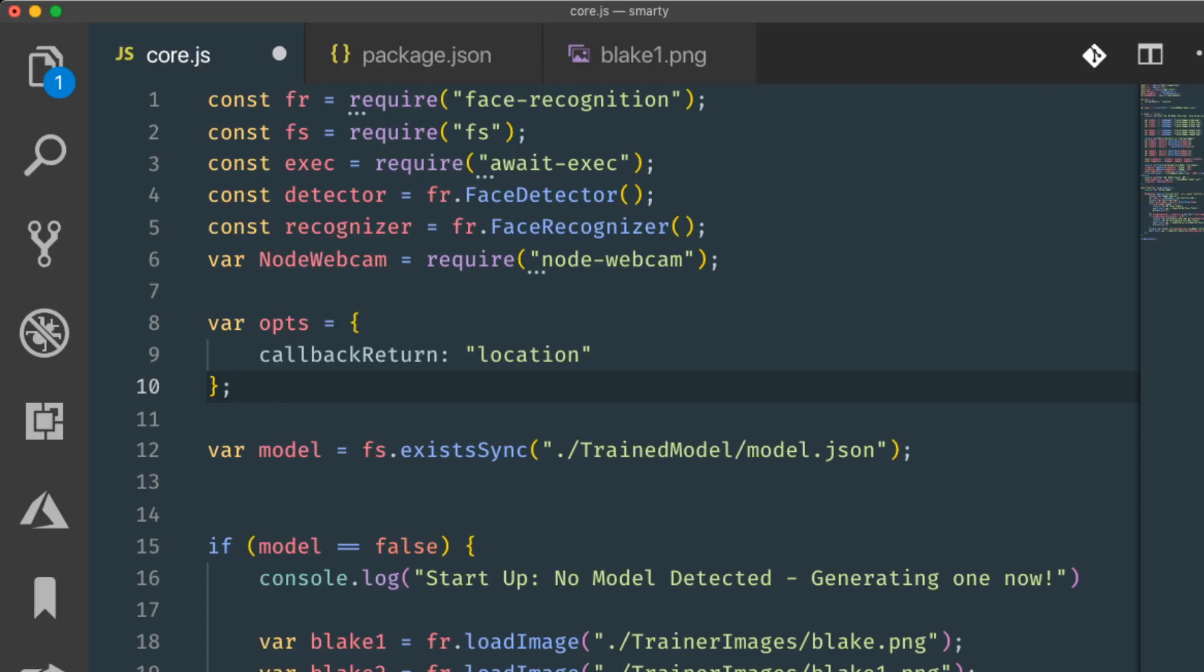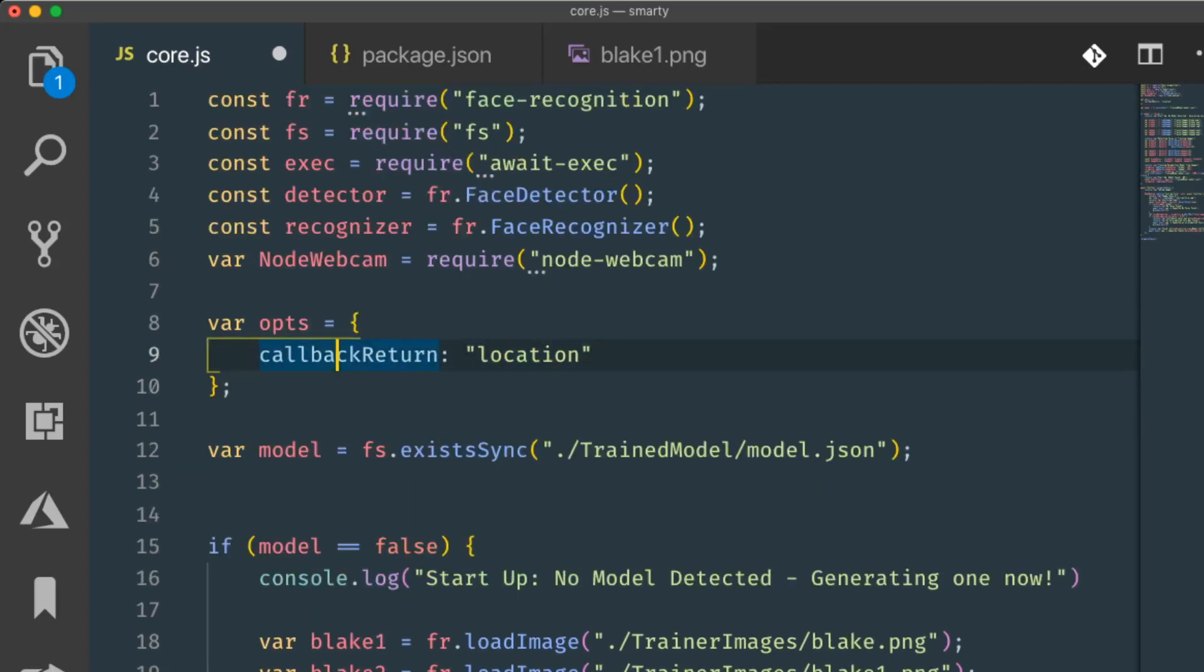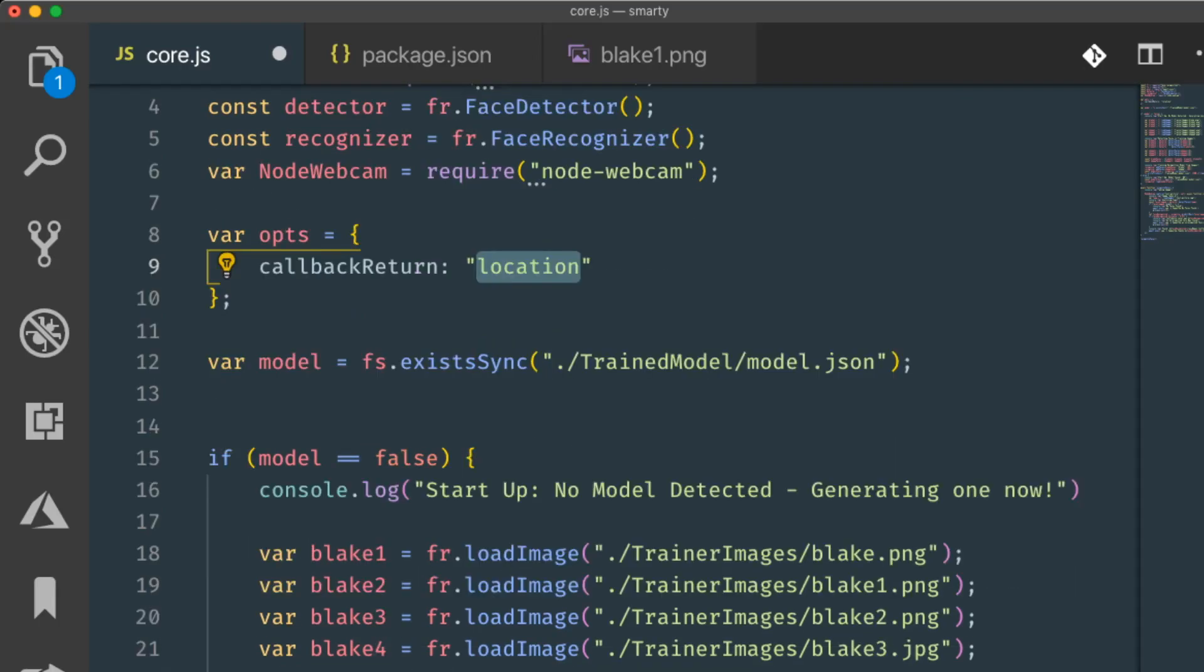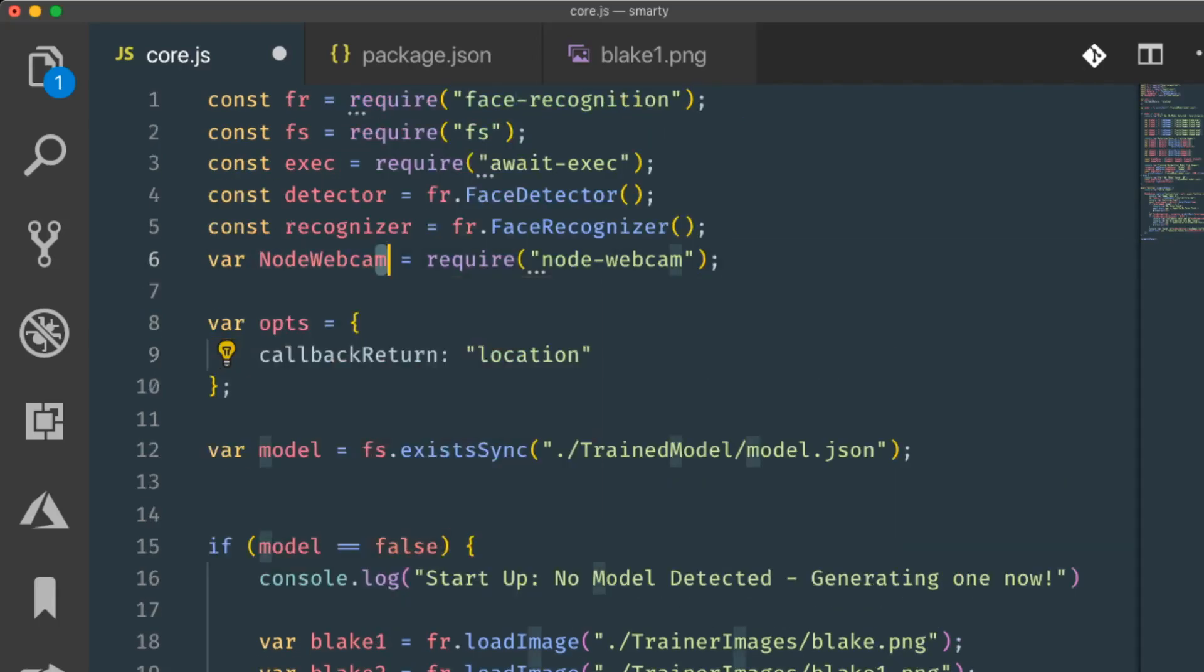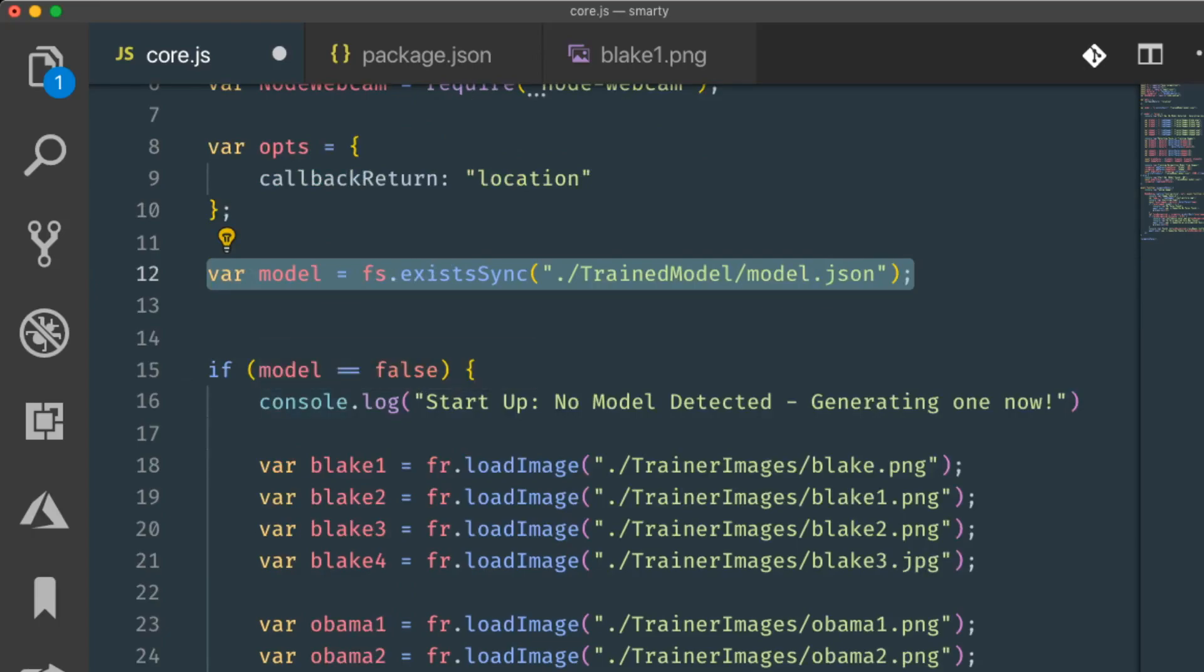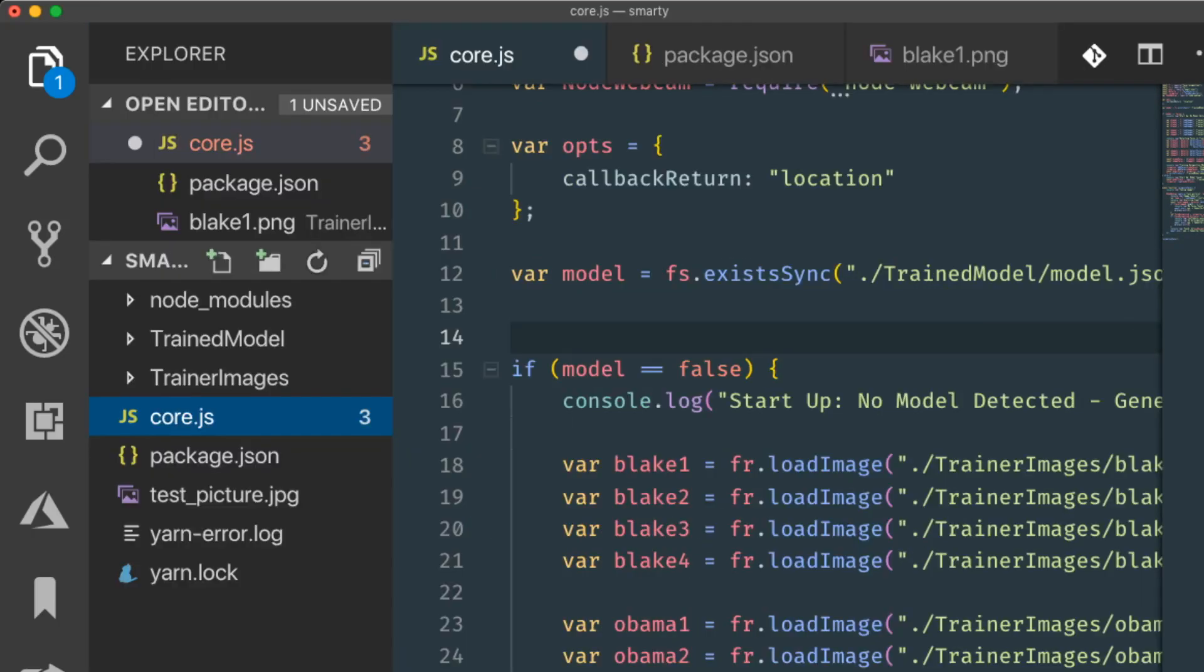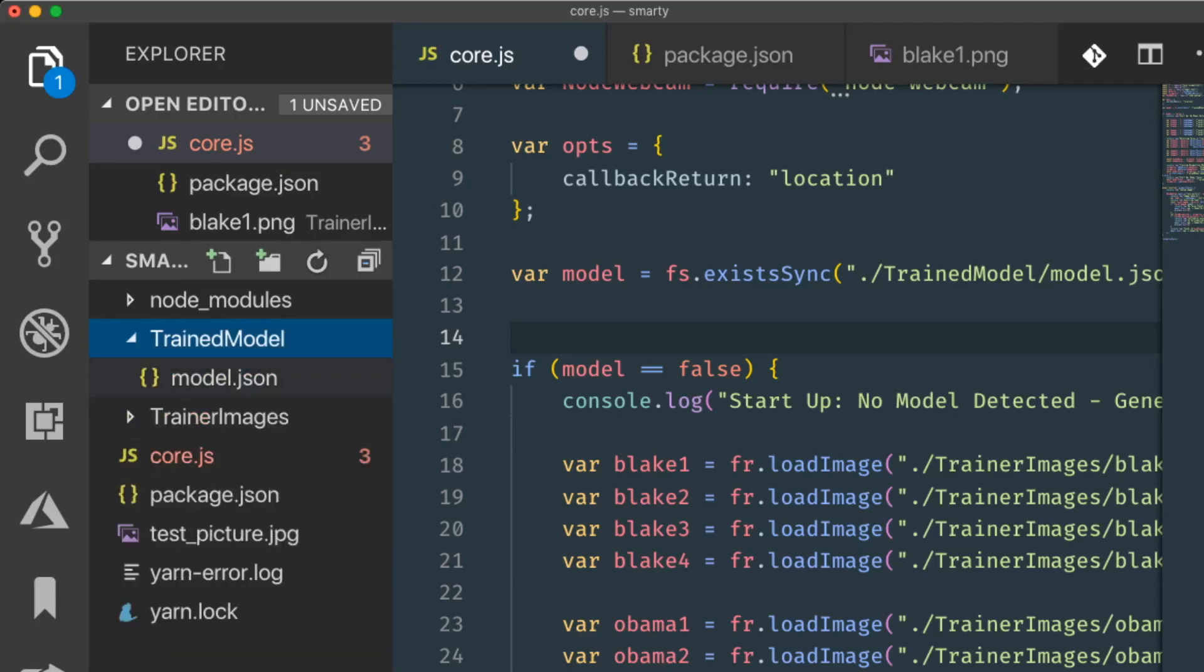Okay, so in here I have an options, which is callback return, which is the location. All that is doing is kind of instructing the node webcam here, right here. It's instructing that it's going to be a file path. I have a model variable, and it is equal to basically just checking if a file exists. And that file is the model.json. And that is actually the model that's generated from the data set that we give it initially. So right now I have it set as static, and I have a couple photos.